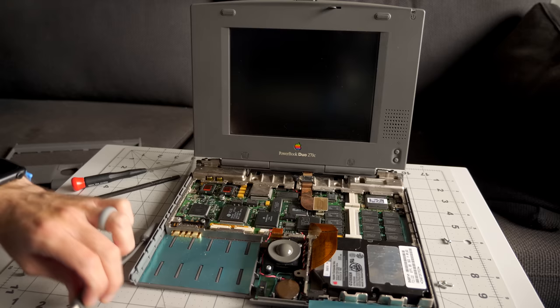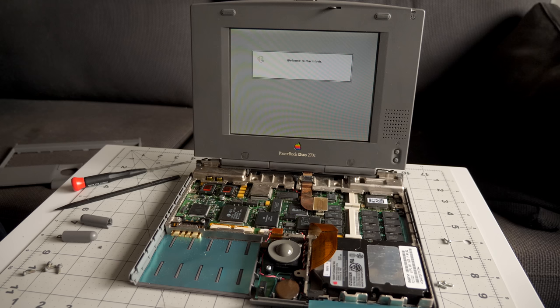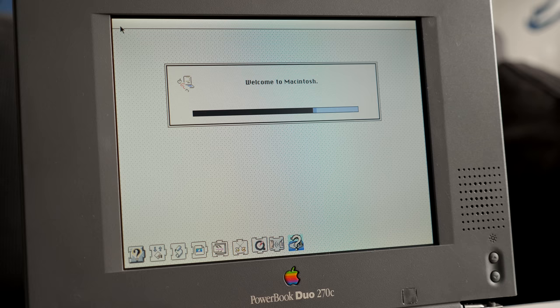It's likely the one that originally came with the 280, an Apple-branded 250 meg unit manufactured by Connor. I dropped it into the 270C, but before committing to reassembling the PowerBook, I tested it first. And not long after starting up, the machine began to boot from the drive. It seemed to be working just fine.